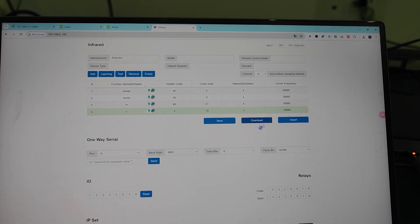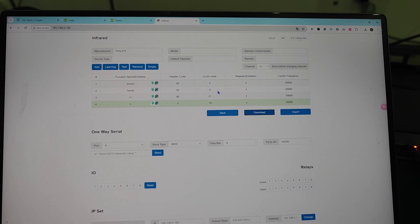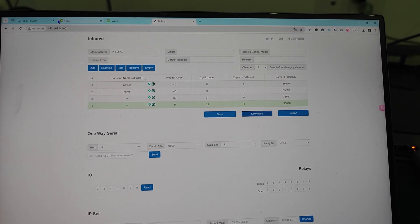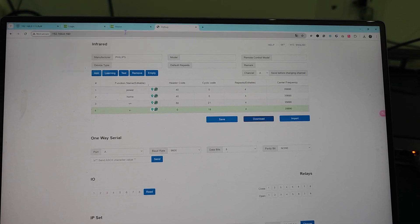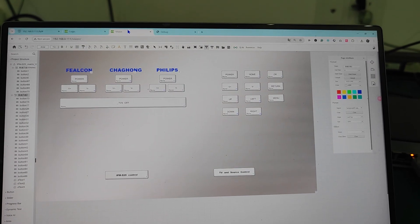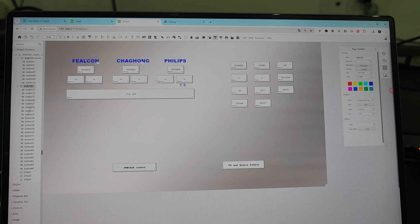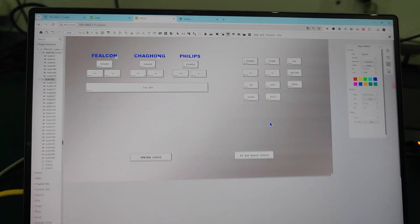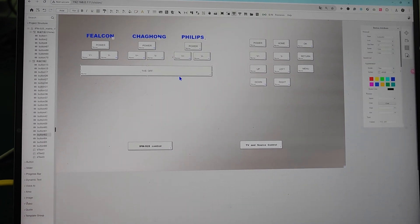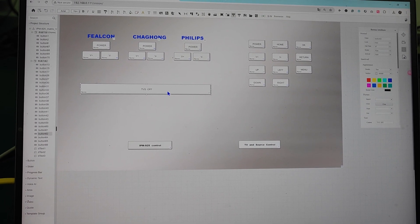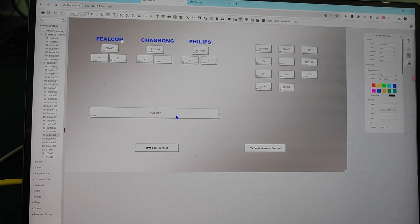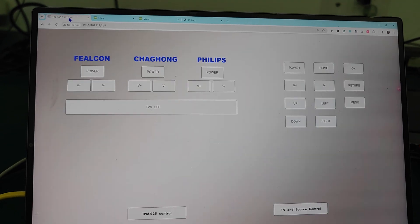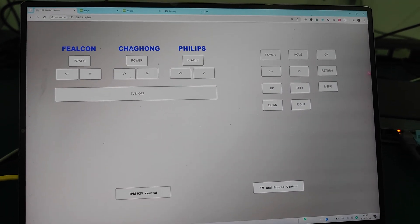The IR learning box is web-based and looks like this. In its interface you can learn codes and download or import them. Here's our controller — it has a vision knob where you can program buttons with different background images. You can also reposition buttons, like moving this one over here.